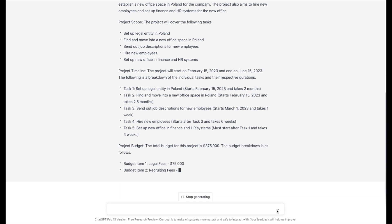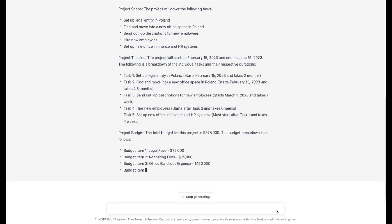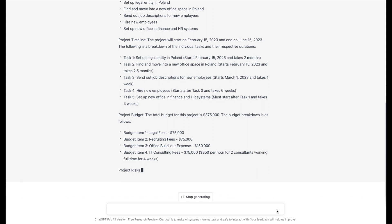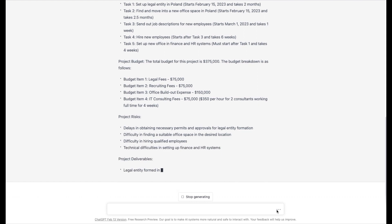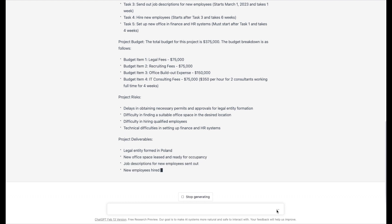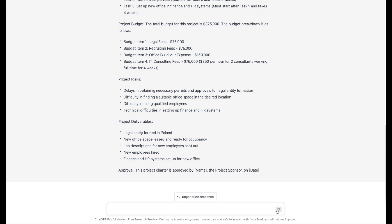It is putting in most of the elements — budget, timeline, scope. It put in the budget fees, but it continues to get the math wrong on that. It inserted some project risks, which is great — difficulty in finding suitable office space, delays in obtaining necessary permits. It has an 'approved by' section too. It included a lot of the key project charter elements. It doesn't have a list of key stakeholders and executive sponsors, but I didn't give it that information. Given that this is just a publicly available tool, that's a really quite remarkable finding and I'm very pleased with the results.